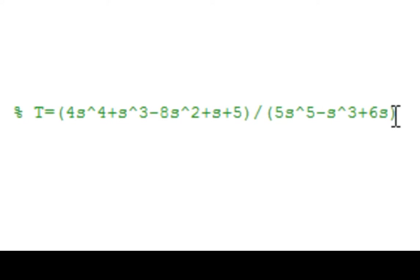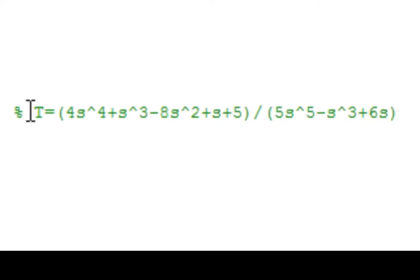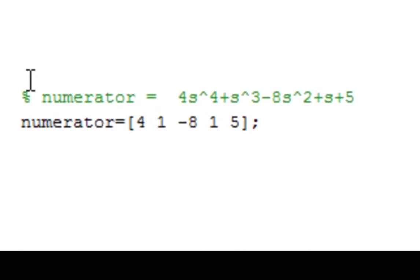The question is, how do we convert this function to something MATLAB can understand so we can do some processing with it? The steps are as follows: We have to split the function into its numerator and denominator.